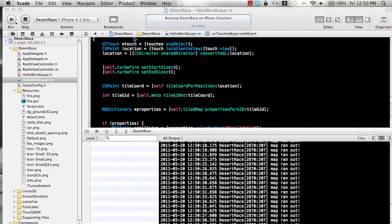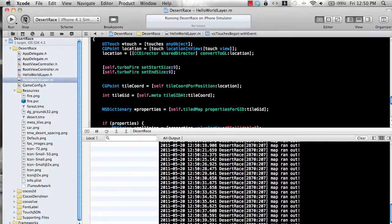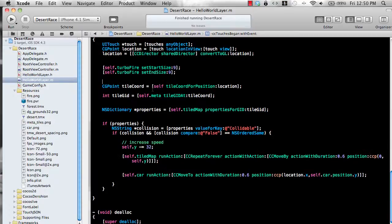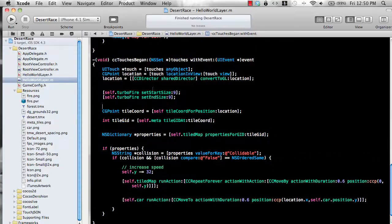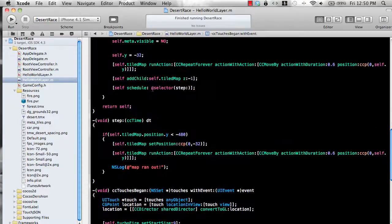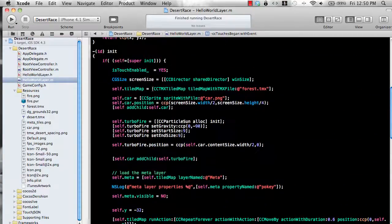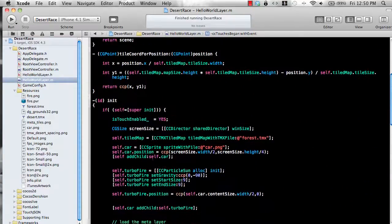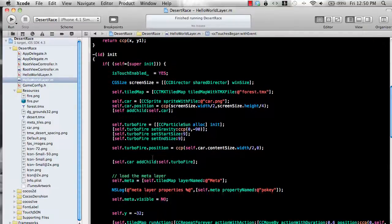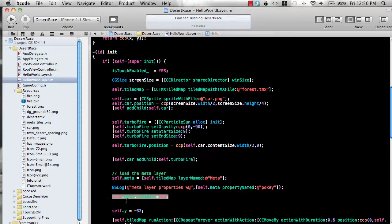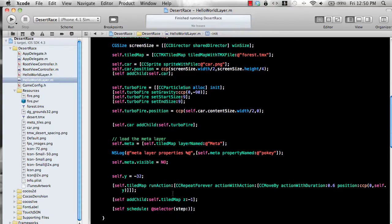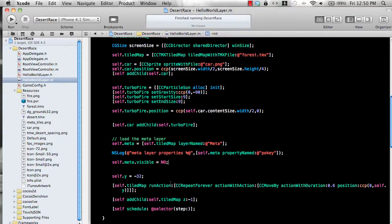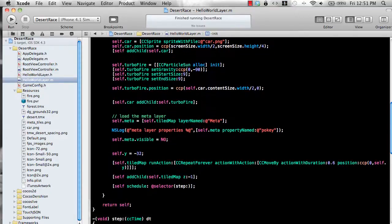How did I get the tile maps to be hidden over here because you cannot see the meta tags. Pretty simple you can just go to your init and you can set self dot meta layer visible to no so that the meta tags or the meta layer will not be visible.